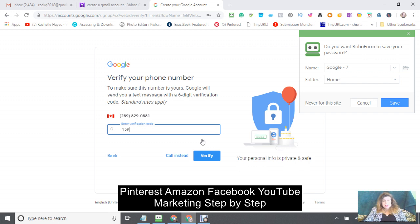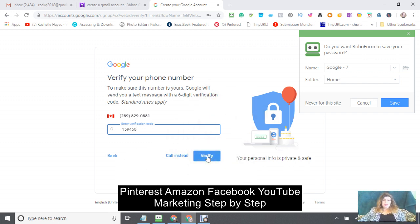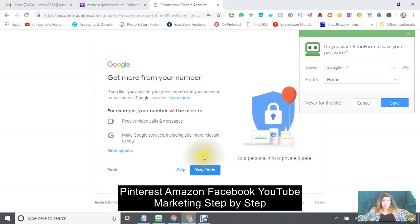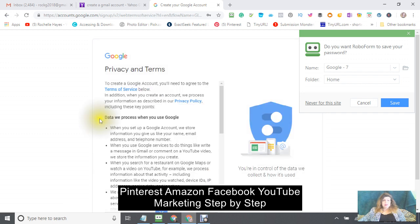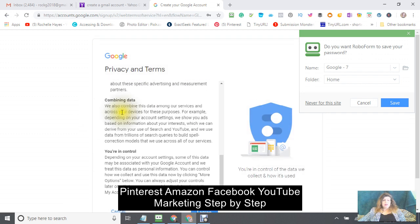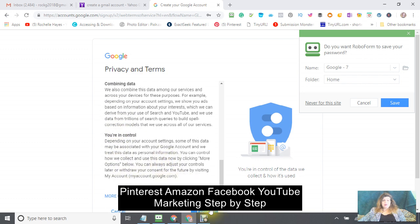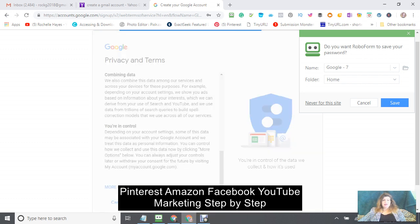Enter the verification code — pause the video if you are doing this with me. Verify it and then it asks you some questions: receive video calls and messages, make people services. I always click yes — you can always change that later on. Then click I Agree.